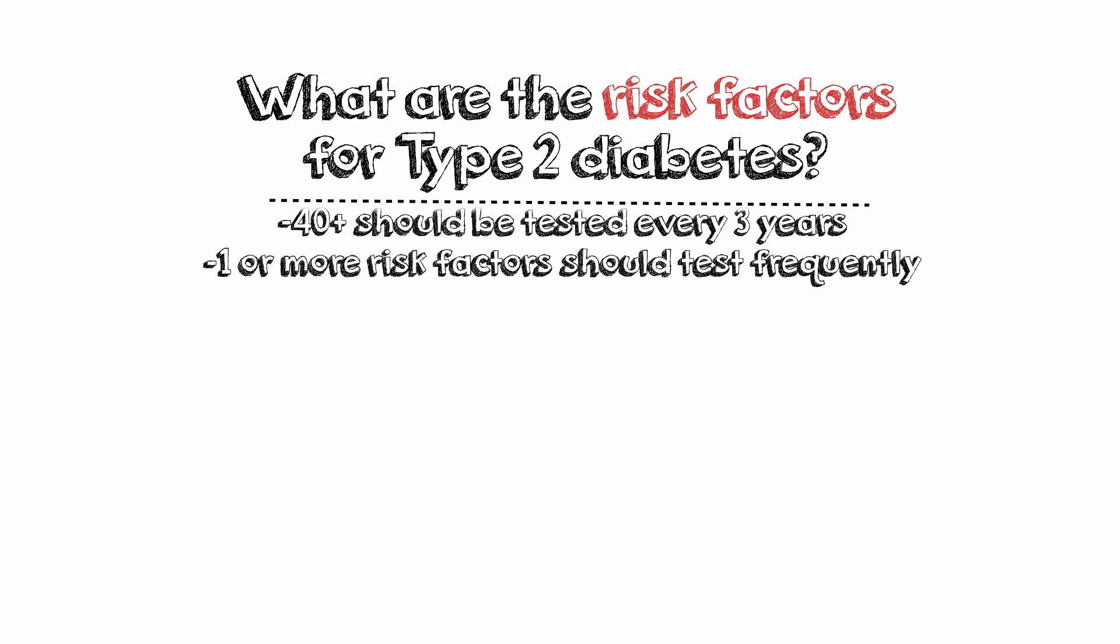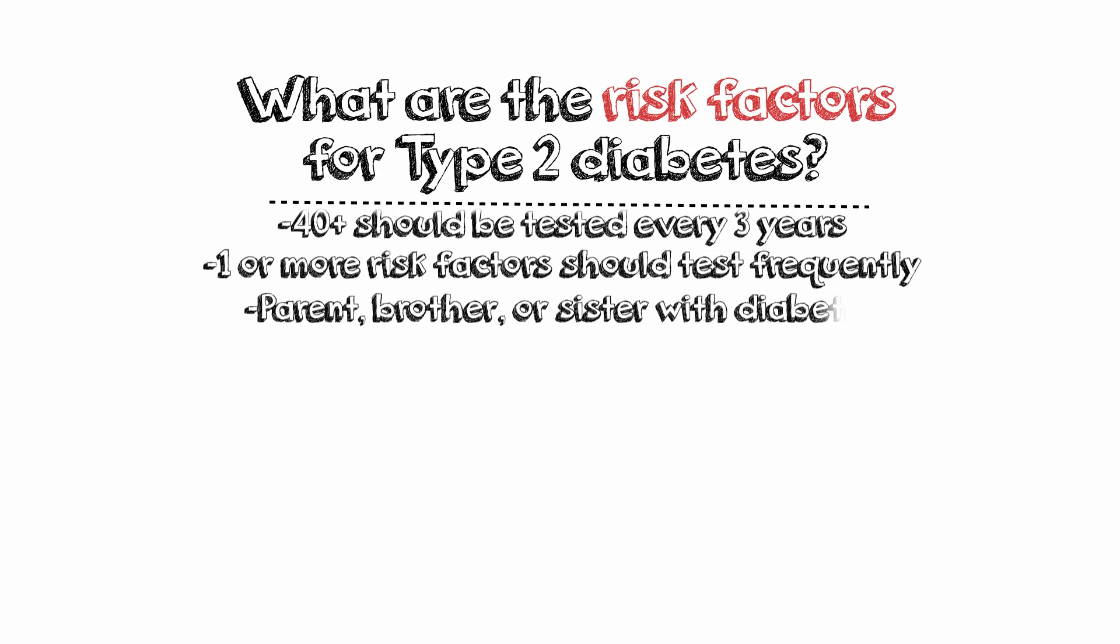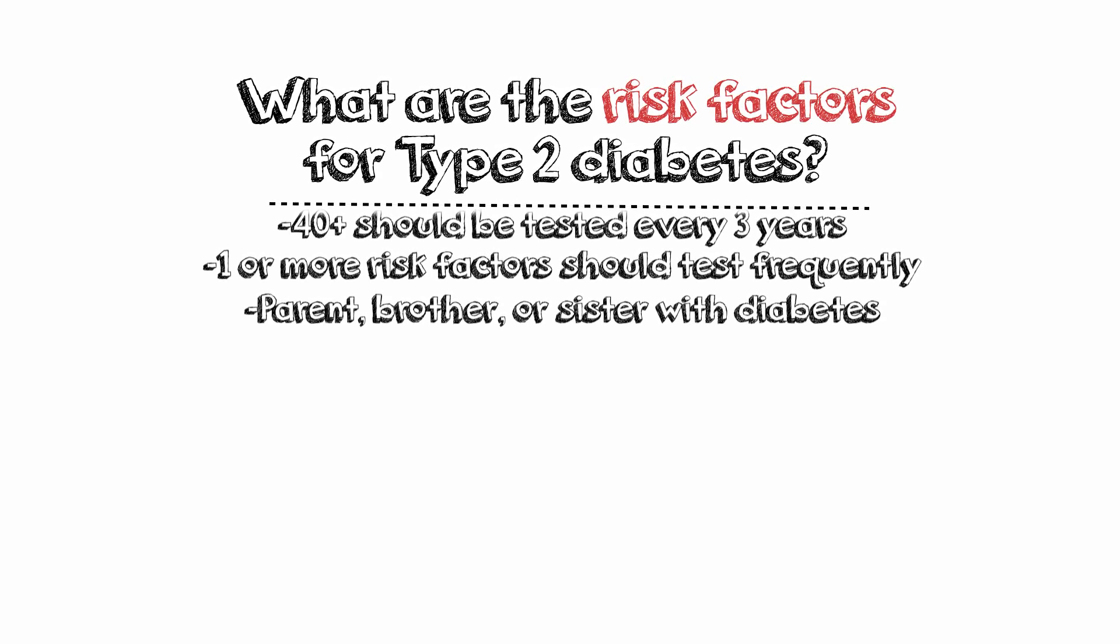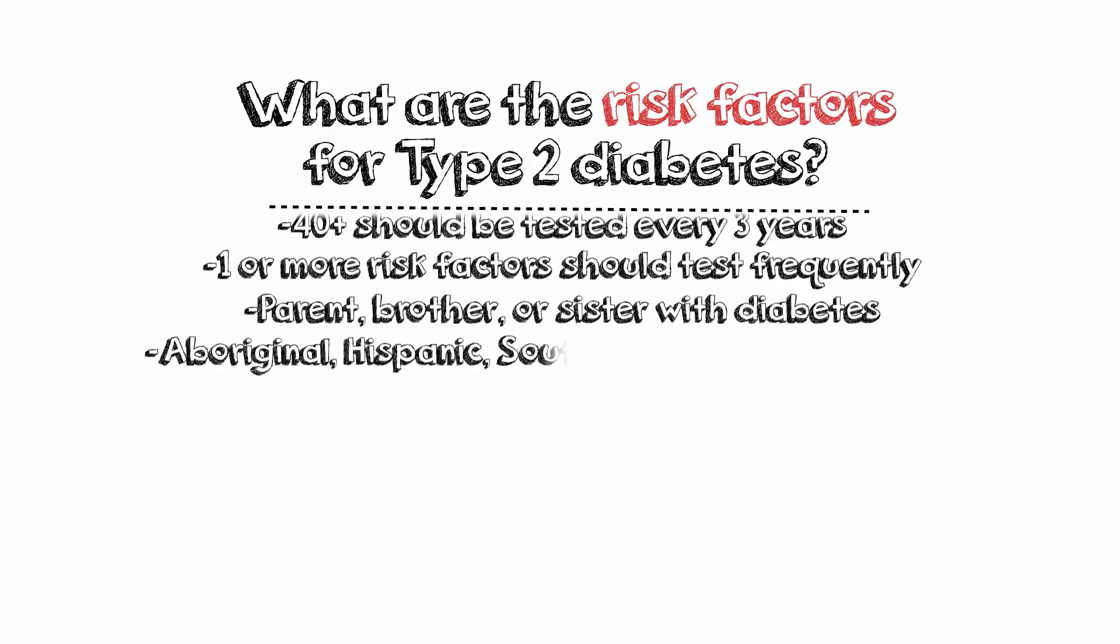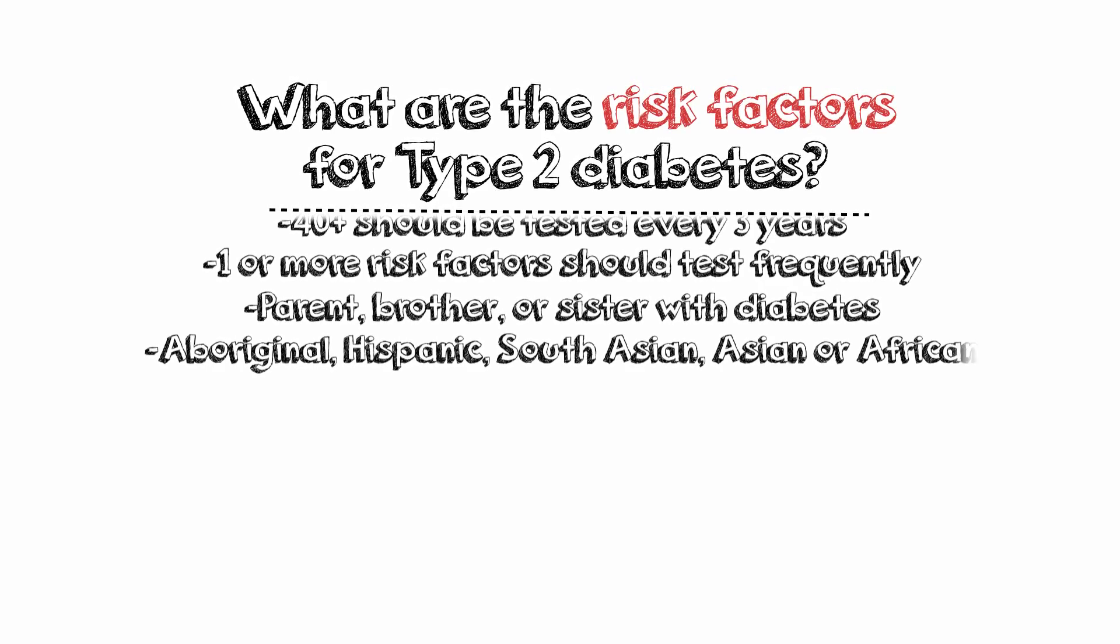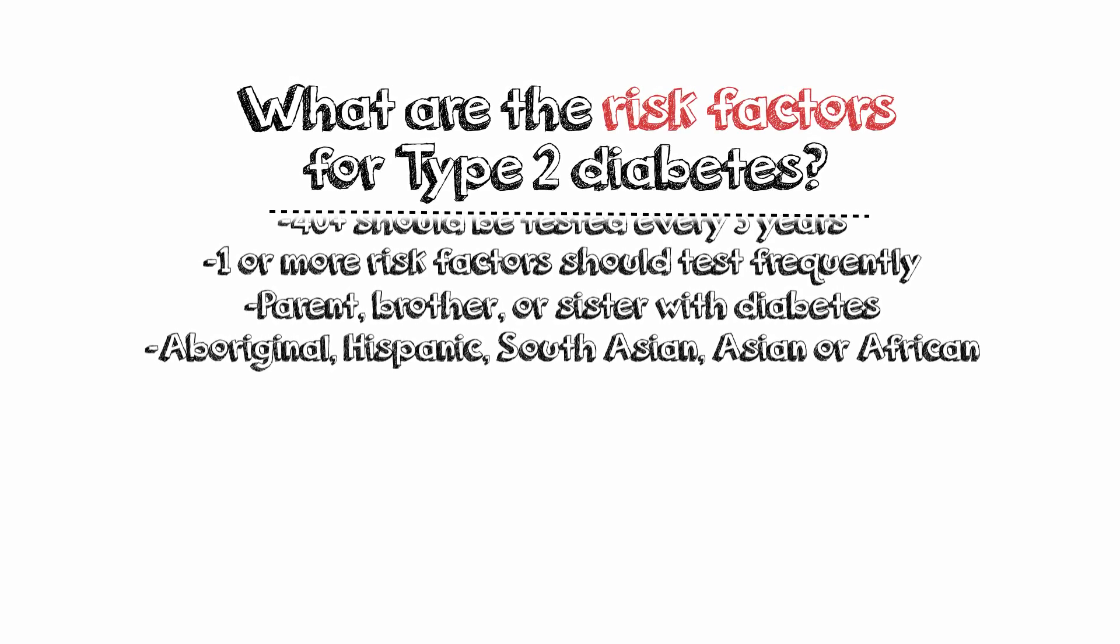Having a parent, brother or sister with diabetes. If you are of Aboriginal, Hispanic, South Asian, Asian or African descent.